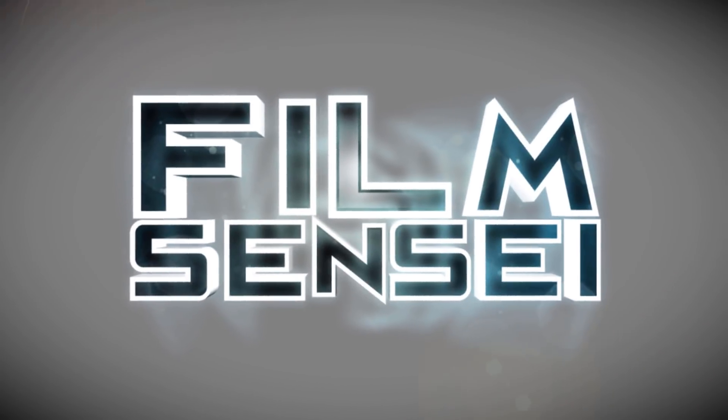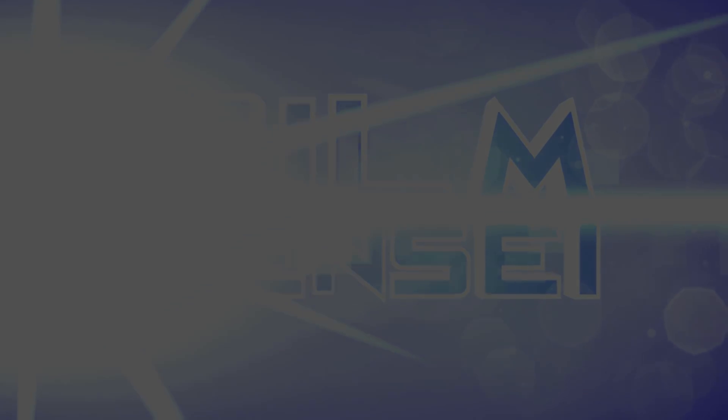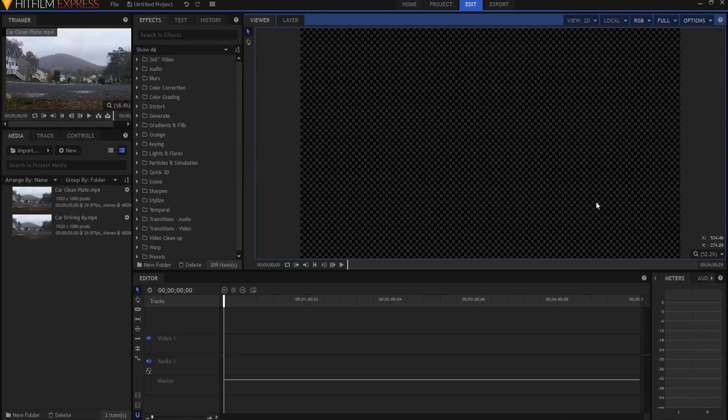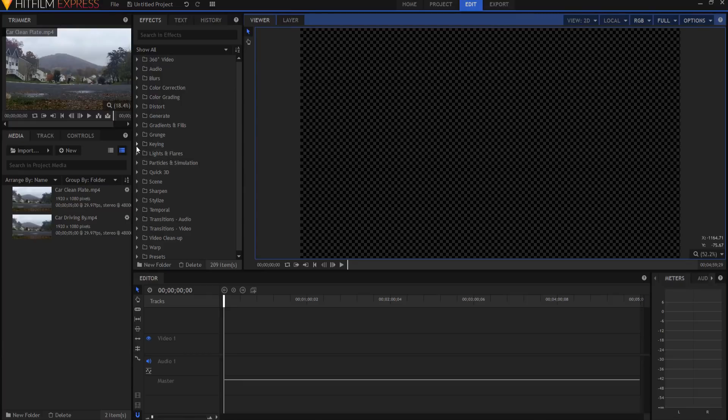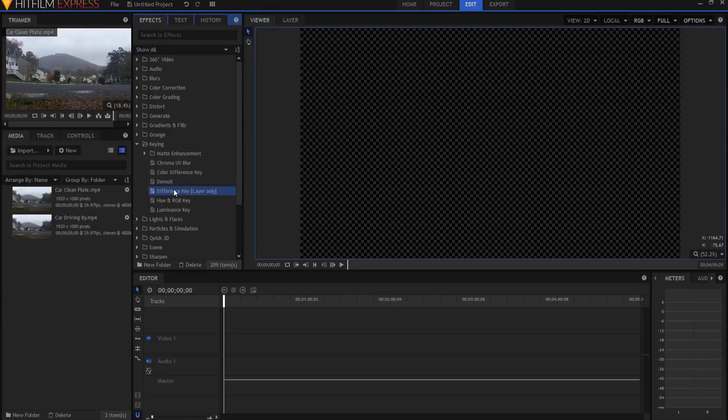The key to this effect is going to be a fairly rarely used effect under the keying category, and it is the difference key. Now what is the difference key? Well, the difference key in theory is supposed to find out and key out the difference between two different things.